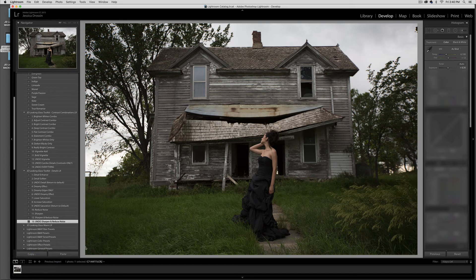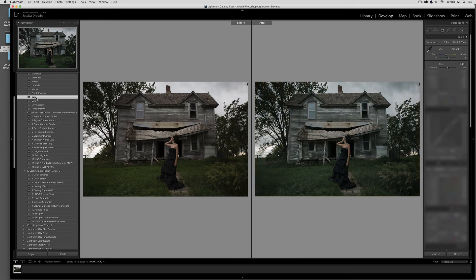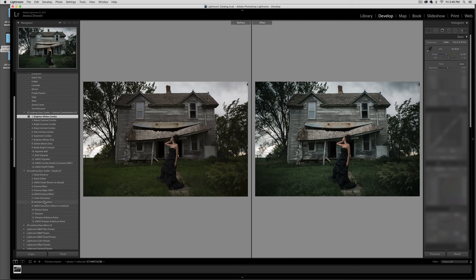So hopefully you can build a very quick edit easily. Let's just create a before and after here — hit Reset. You'll have Sage, the Bright Whites combo, and then I'm going to increase the saturation a little bit and sharpen and reduce the noise. And there we go.